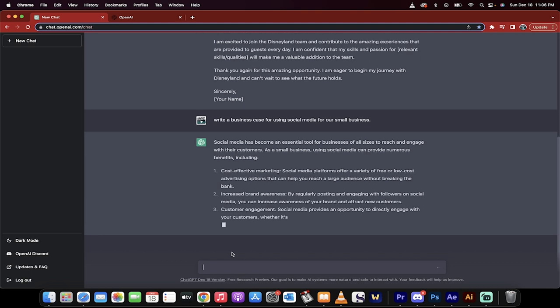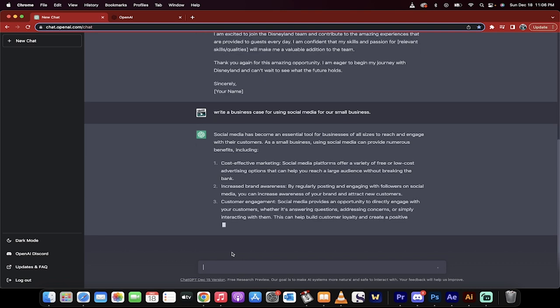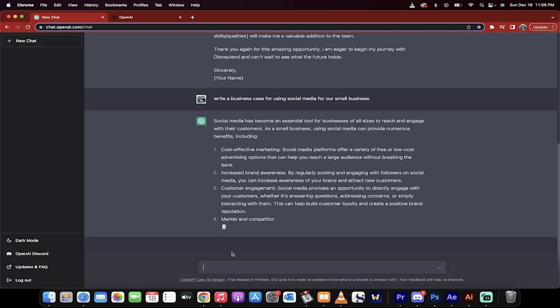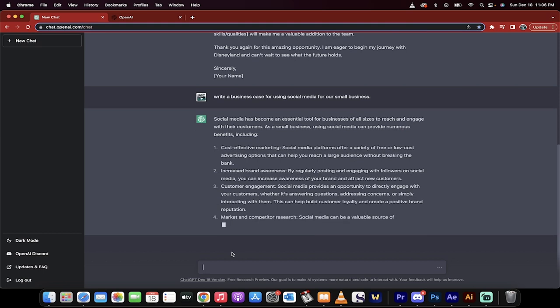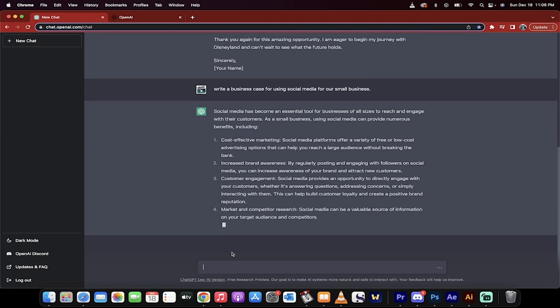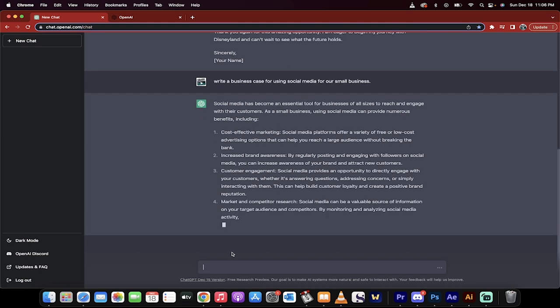It should do about three points or so, maybe four. But it'll give you three things, and then it'll wrap it up. Watch what I can do after this. And these are great points.